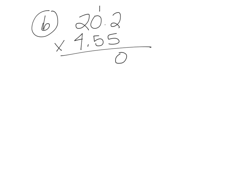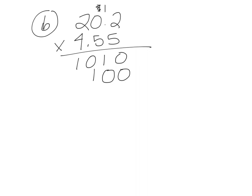So now we can just go ahead and solve. 2 times 5 is 10, bring up the 1. 0 times 5 is 0, plus 1 is 1. 5 times 2 is 10. Add a 0. 5 times 2 is 10, bring up a 1. We're done with that one. And that's going to be a 1 and also a 10.